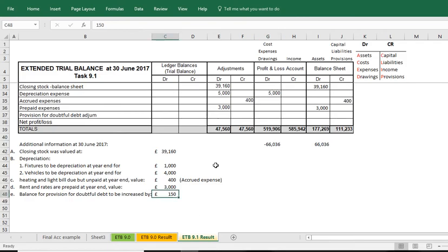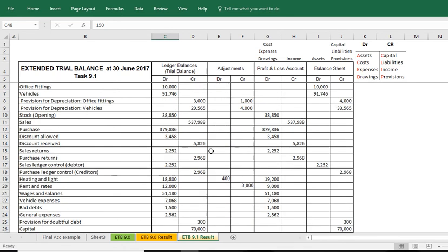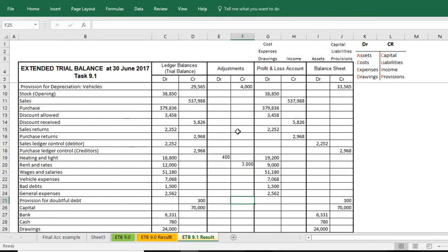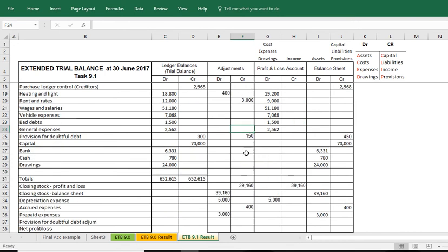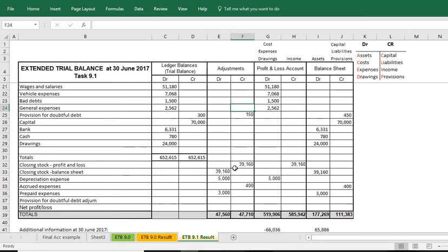We are increasing the provision by £150 and we have got our provision for doubtful debt already here. That's £300. So the increase, we need to put it in as a credit of £150, that is effectively that we are increasing the provision and as well as that, we write it off as an expense. So that is basically a debit. We can see we have done a debit and a credit of £150. The result is that the adjustment column now balances.